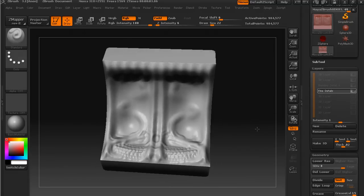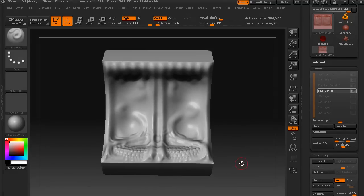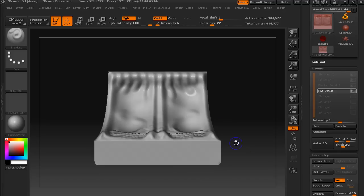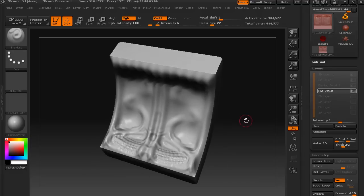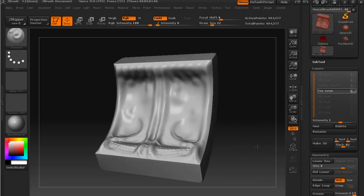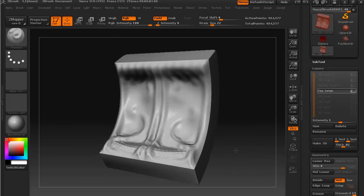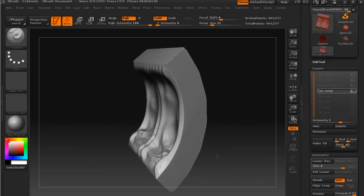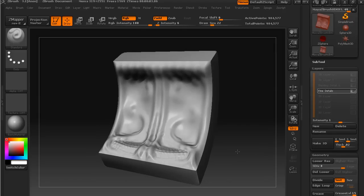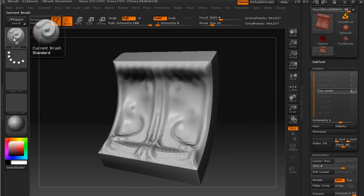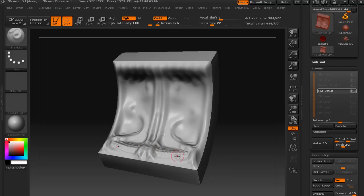And so now it's just a question of doing this to the rest of the object, which we can do sort of between classes. One thing I will show you in this lesson is the lazy mouse feature in ZBrush.